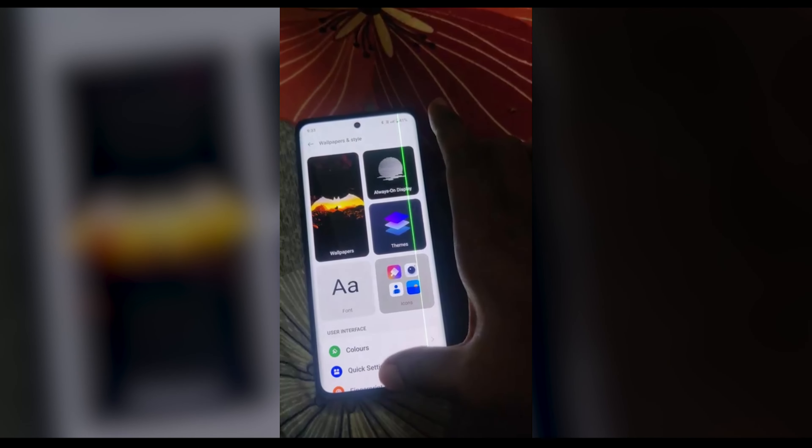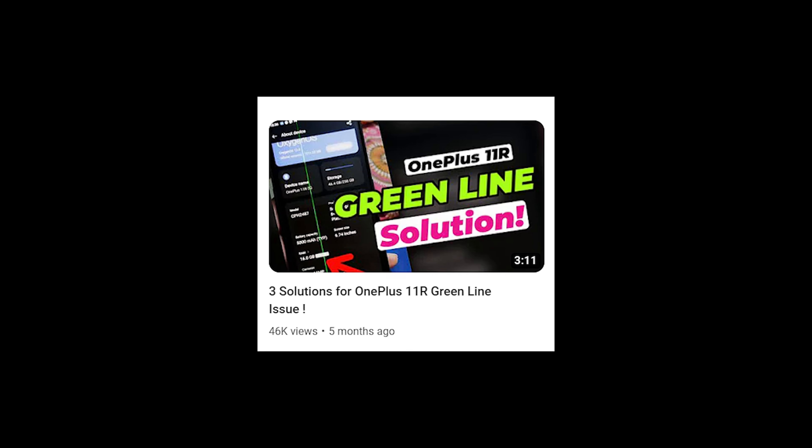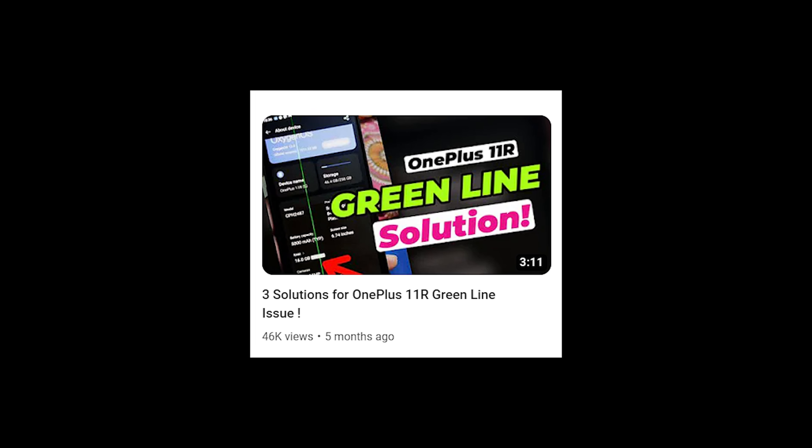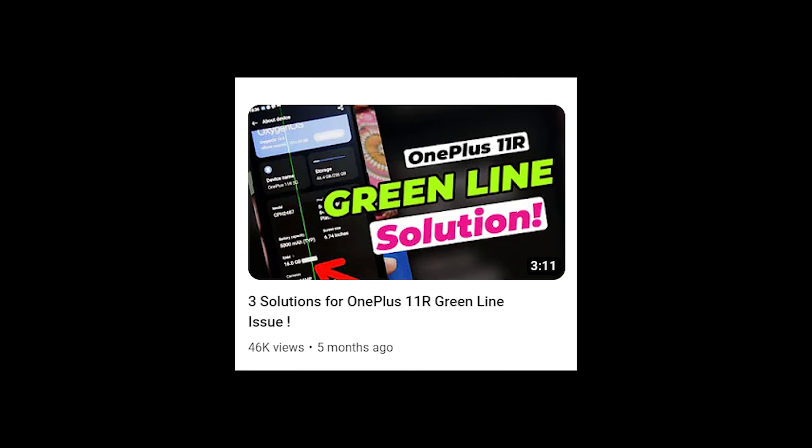If you want to know about the reasons why the green line issue is happening on OnePlus 11R and what the solution is, you can click the link in the description below and watch the previous video I made on this same topic.